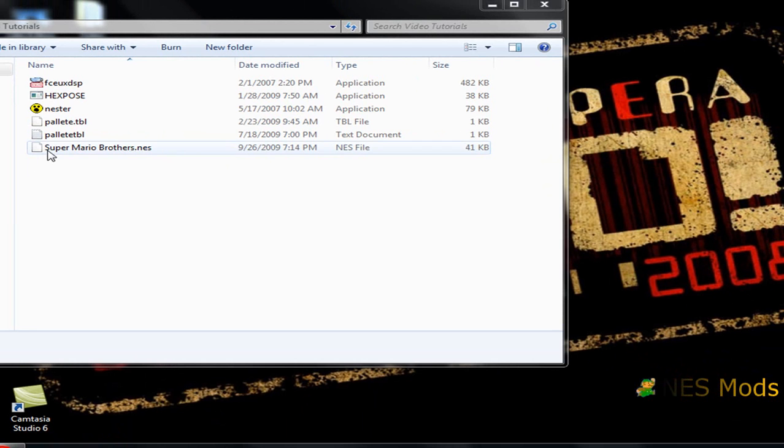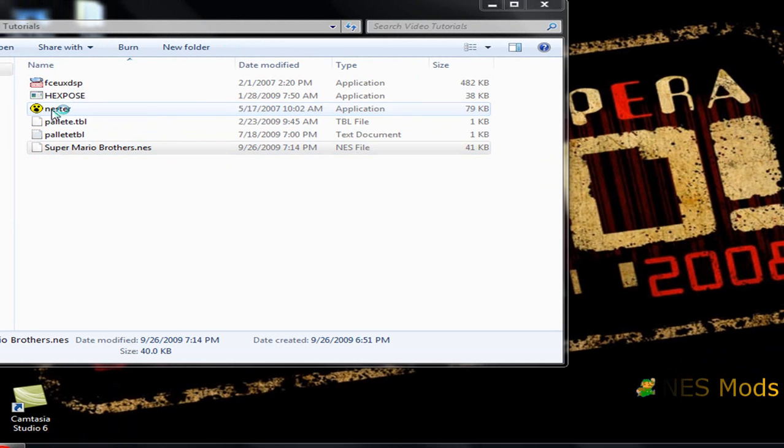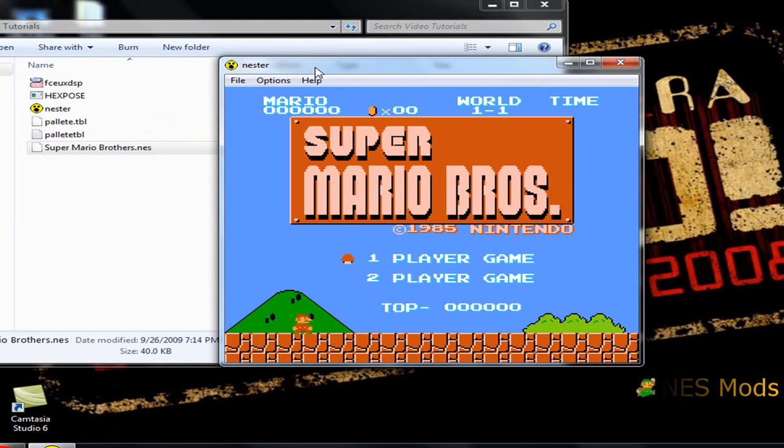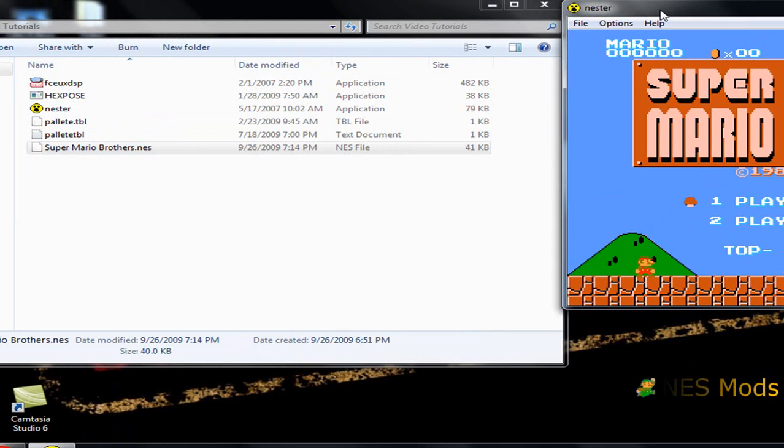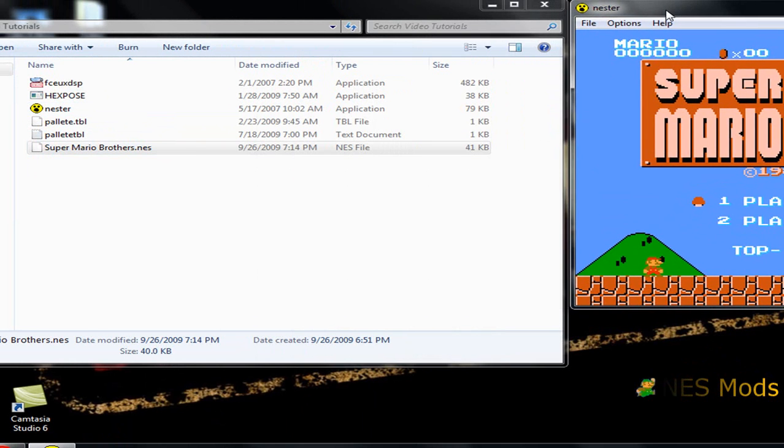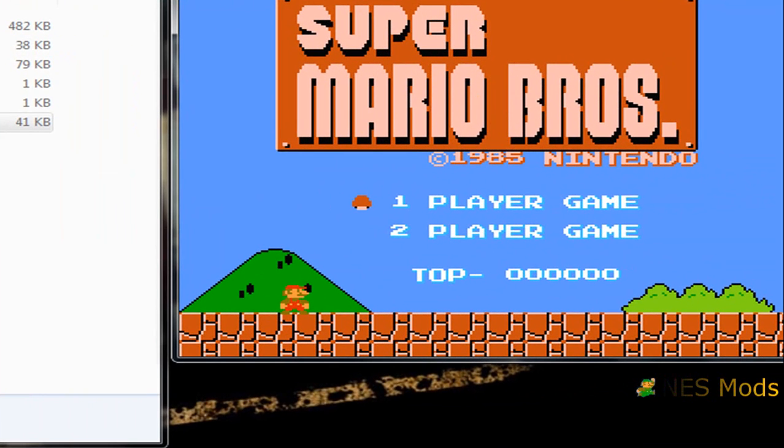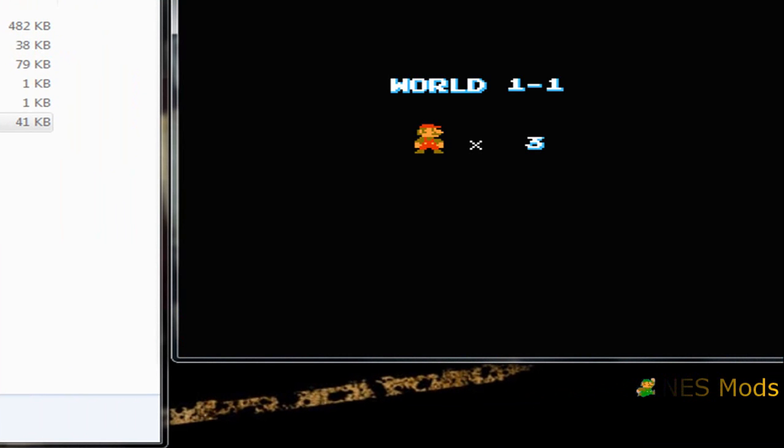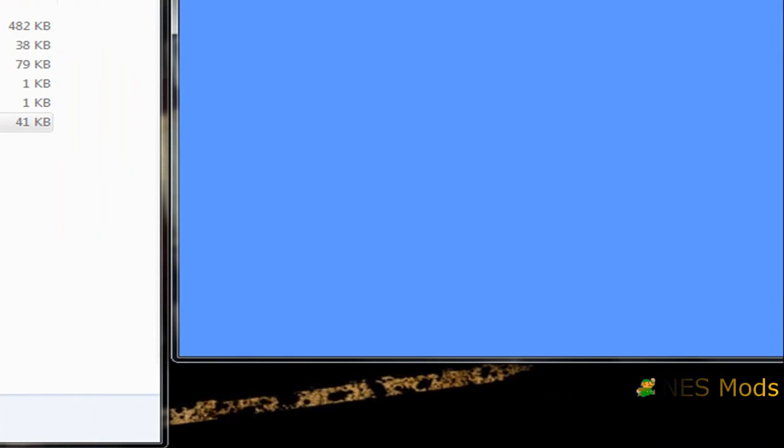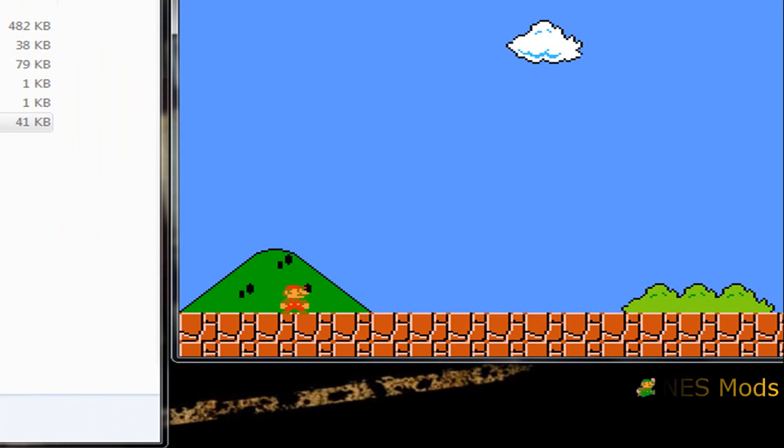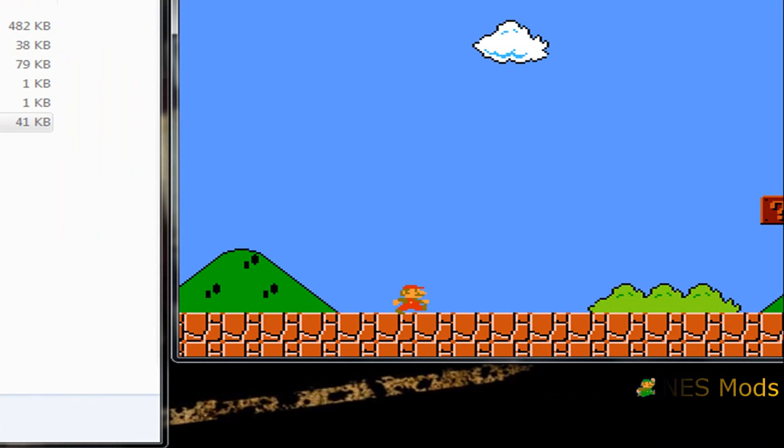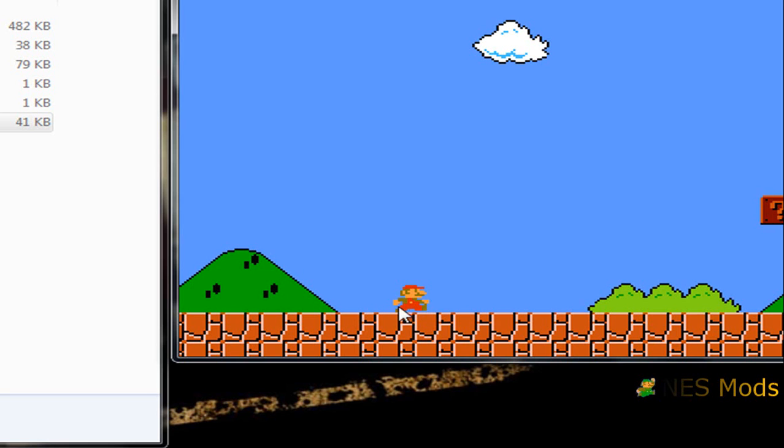Okay, so first what we're going to do is take the ROM and open it up in the emulator. Personally I use Nestor because it's simple, really intuitive, and works well. It's also a pretty small file. Now when you look at Mario here, you can see he's got his red hat and jumpsuit. His skin is sort of an orange color, and his hair and undershirt are a brownish color.